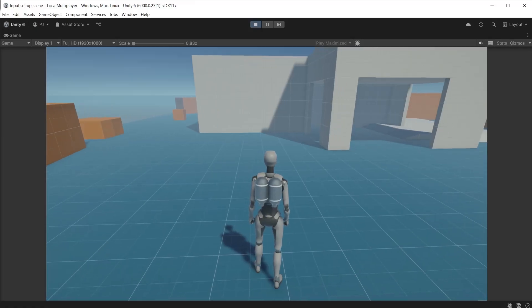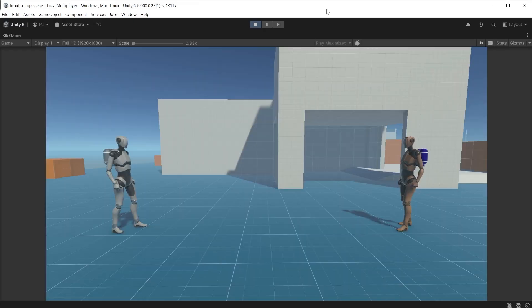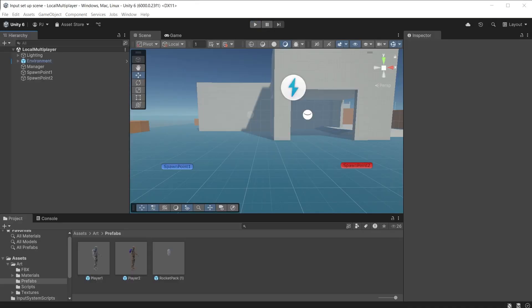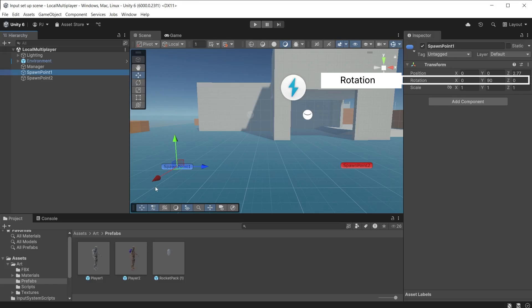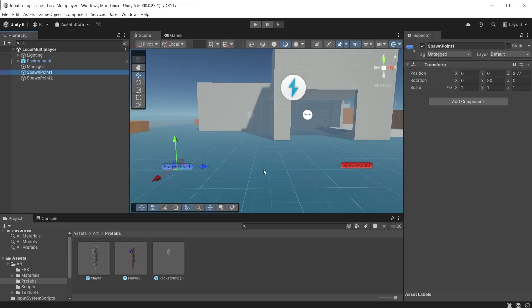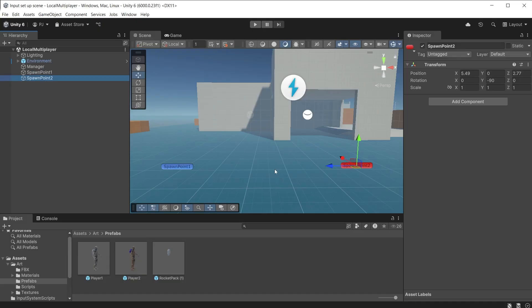So far we have been spawning only the Player One prefab. However, you may want to set up multiple characters and spawn them as Player One, Player Two, etc. — this is especially useful for fighting games. In this example I have two spawn points: the left one is rotated 90 degrees on the Y rotation axis so the blue Z arrow faces spawn point two, and the one on the right is rotated minus 90 degrees so the blue Z arrow faces spawn point one. This ensures the two characters will be facing each other.